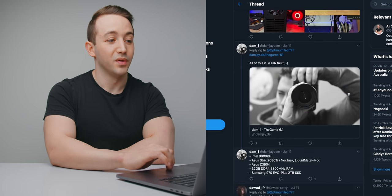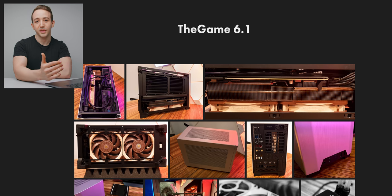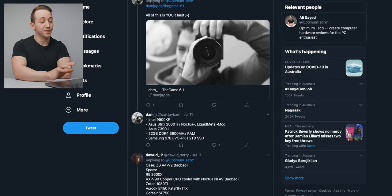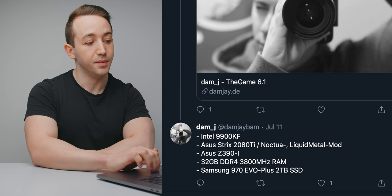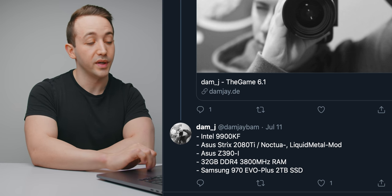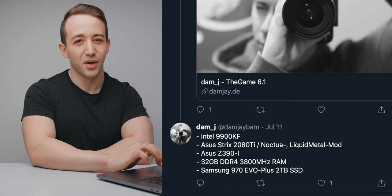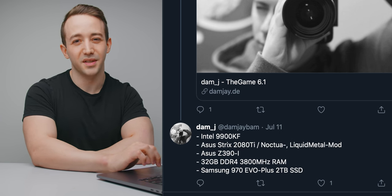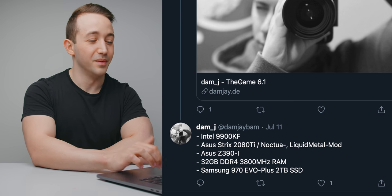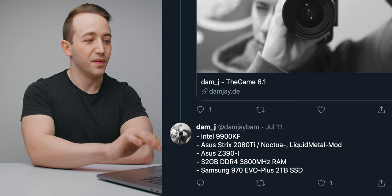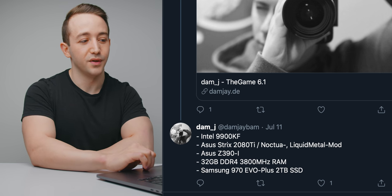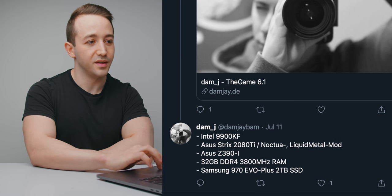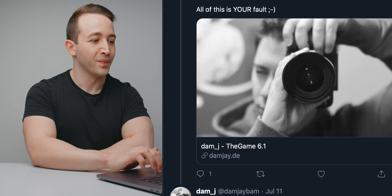And then right below that we have this build from Damj. So this is a build in the N case M1 v6.1 which is the newest revision of the N case I believe. He's using an Intel 9900kf CPU, ASUS Strix RTX 2080 Ti. He said he's put liquid metal on that. Not sure I would recommend that on an RTX 2080 Ti. It's probably not worth it but hey, maybe you can let me know your results down below. 32 gigabytes of 3800 megahertz RAM and he's got a two terabyte SSD in there as well. So let's take a look at how he's got this set up.